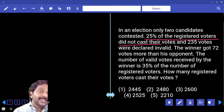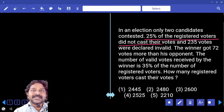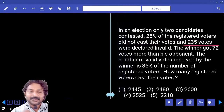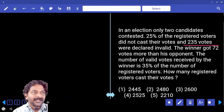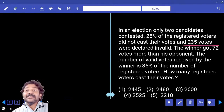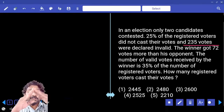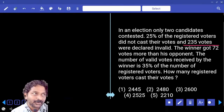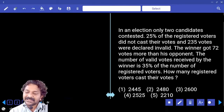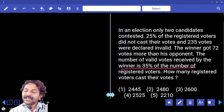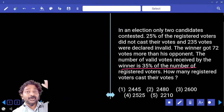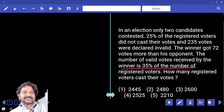Out of those 75% votes, there will be valid votes and invalid votes. How many are invalid? 235. Out of valid votes, how many contestants are going to divide those valid votes? Two contestants. And it is clearly mentioned that the winner got 35% of the total registered voters.